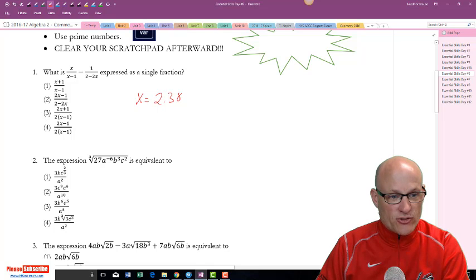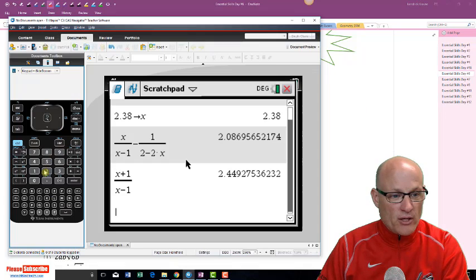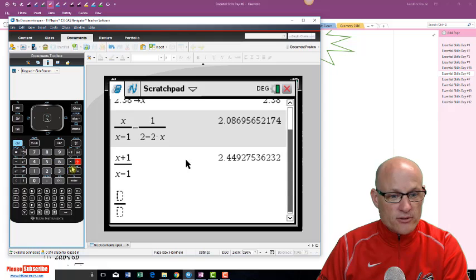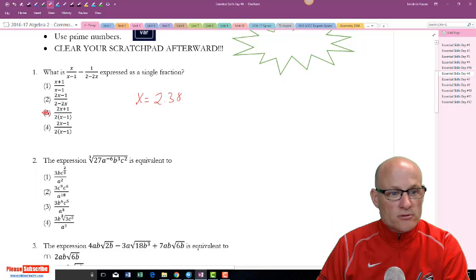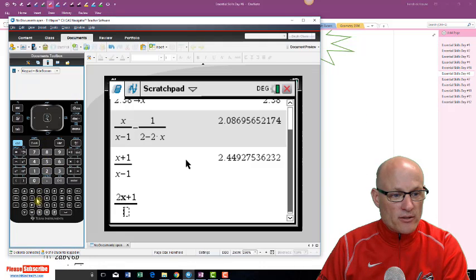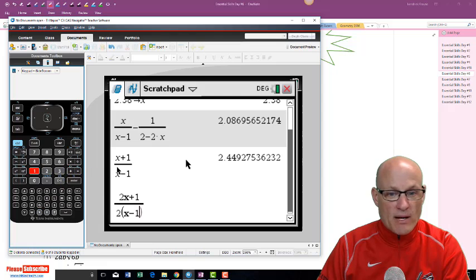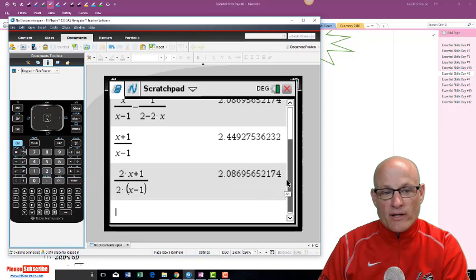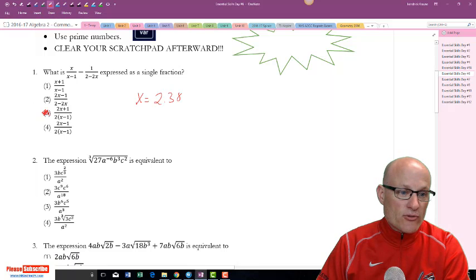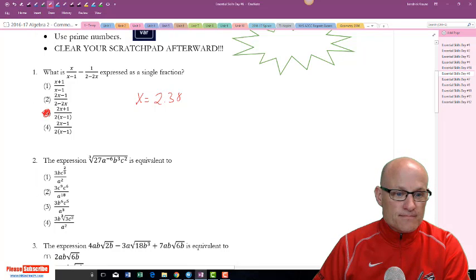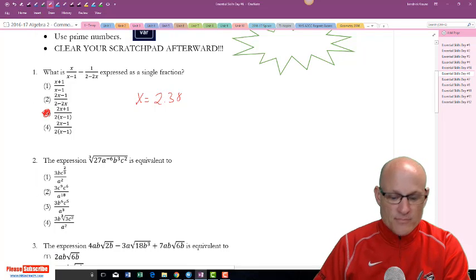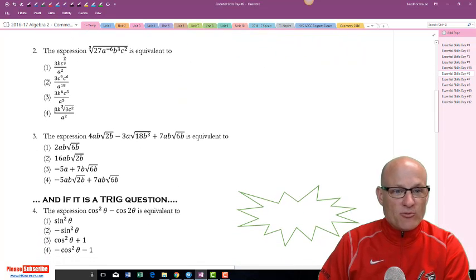Let's try number 3: 2x plus 1 over 2 parentheses x minus 1. Remember, we're looking for 2.0869. There it is — 2.0869 — answer choice three is correct.